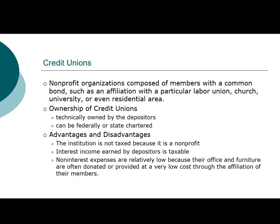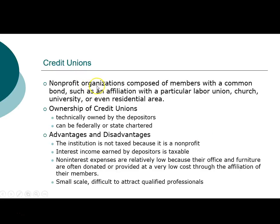Credit union non-interest expenses are typically relatively low because their offices and furniture are often donated. If you go to a credit union, it is typically a no-frills operation because their purpose is to serve the members. They are typically small, and the disadvantage of being small is that it is difficult for them to attract highly qualified professionals — they suffer similar issues that face other non-profits, making it difficult to get good people to run operations.